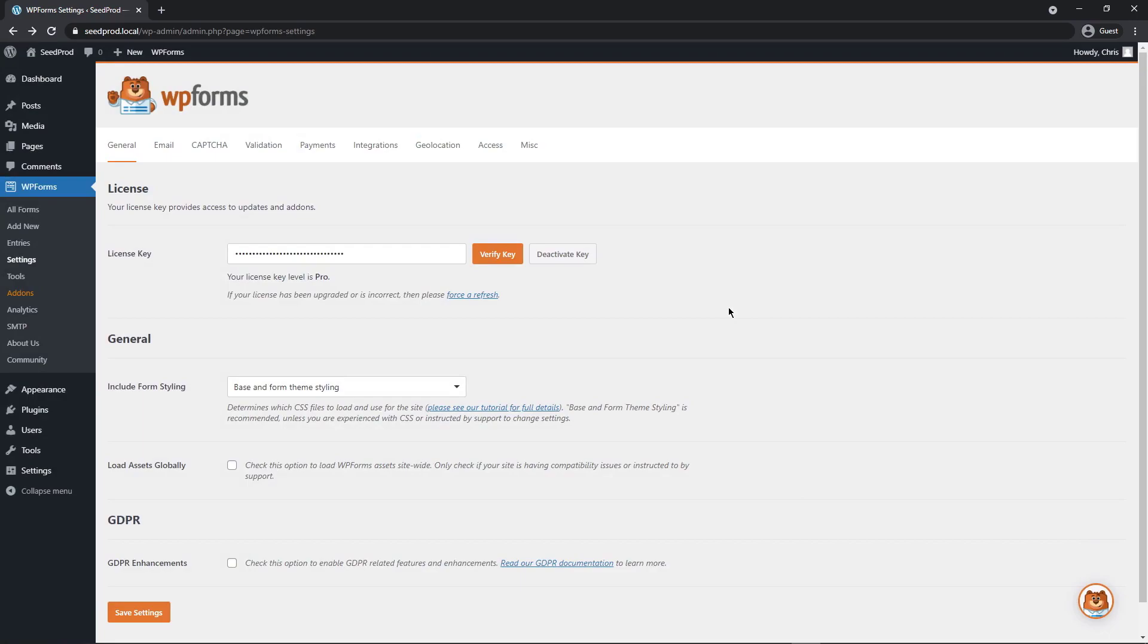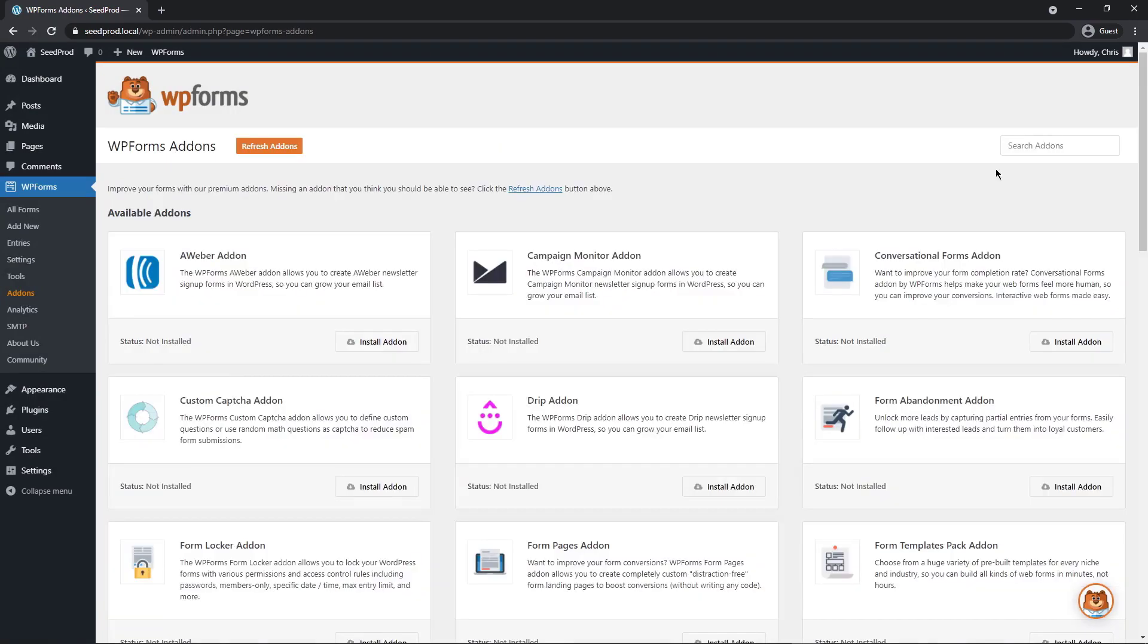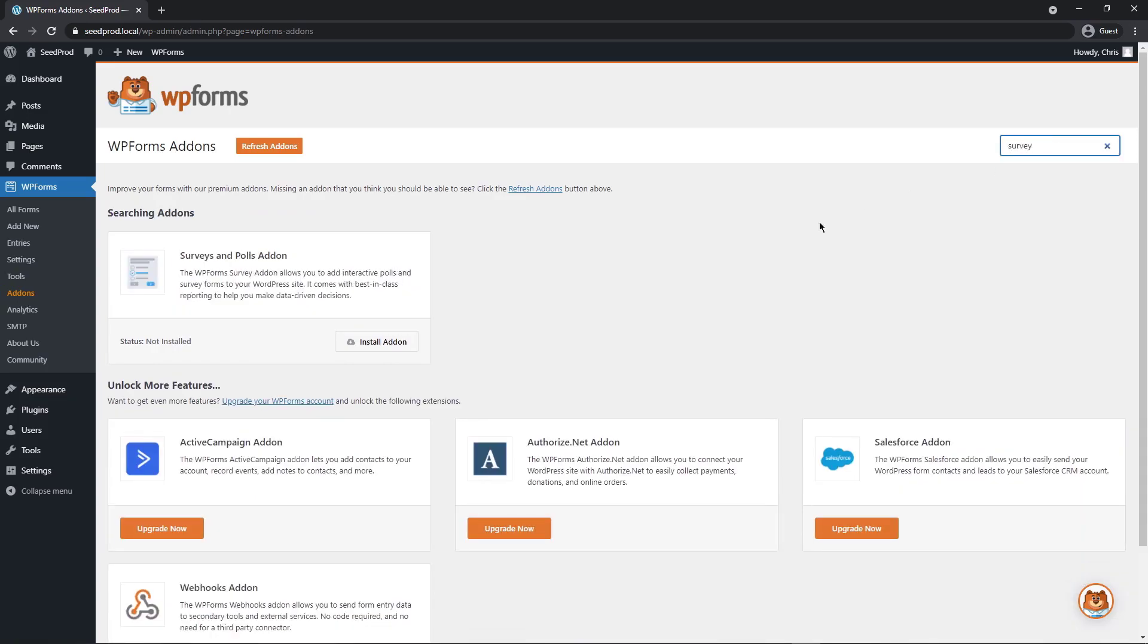The next thing we want to do is install the Surveys add-on. So right here, let's click on Add-ons. And on the top right, let's just do a quick search for survey. And we'll see the Surveys and Polls add-on. Let's click on Install Add-on.